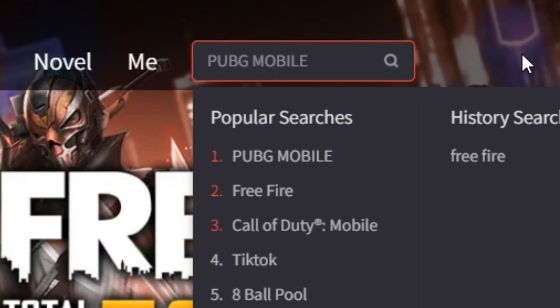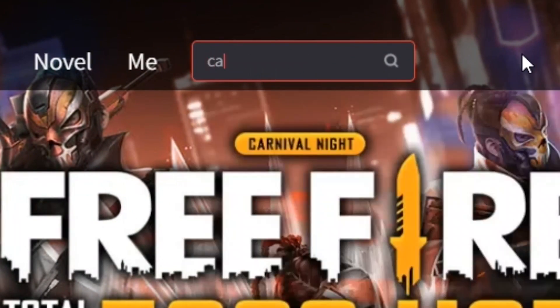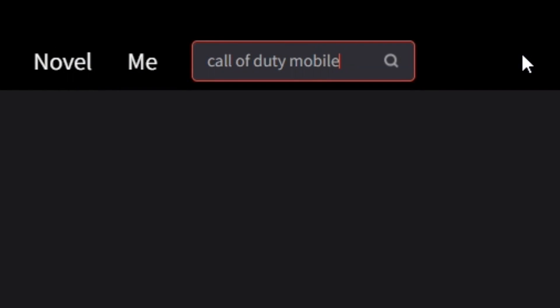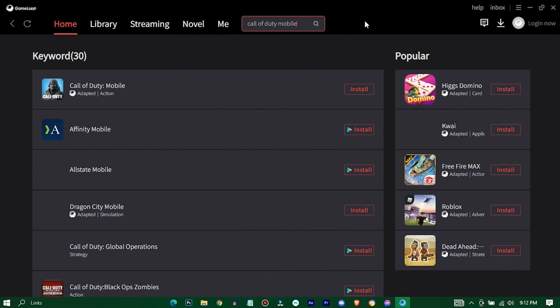Search for Call of Duty Mobile, hit enter, and click on it.